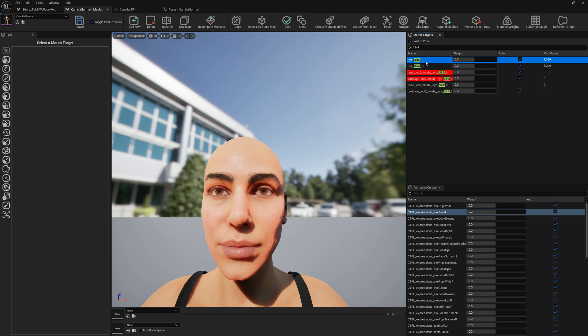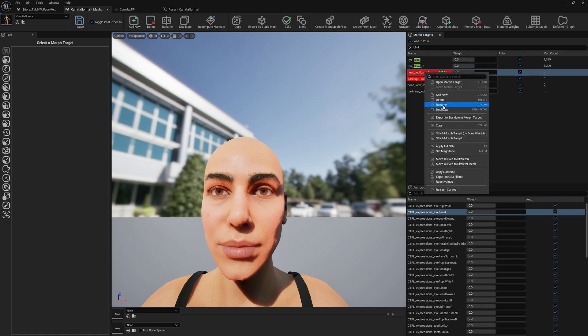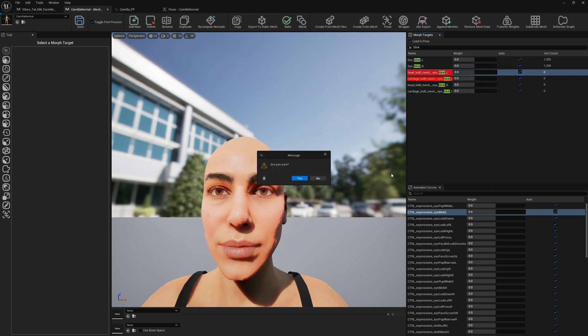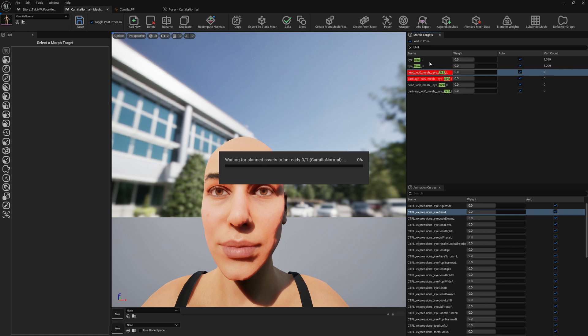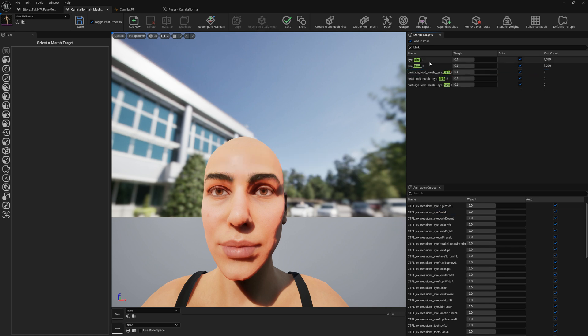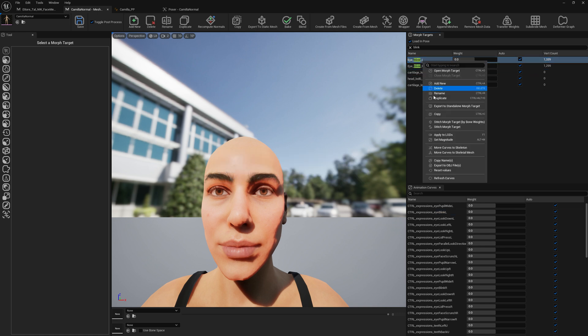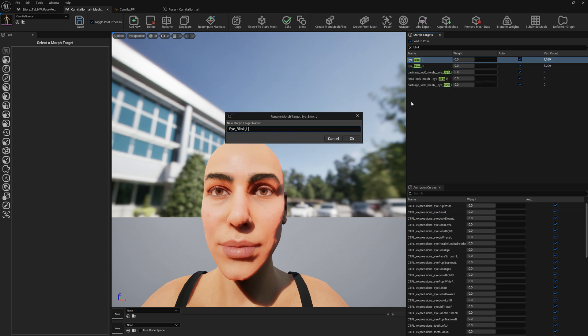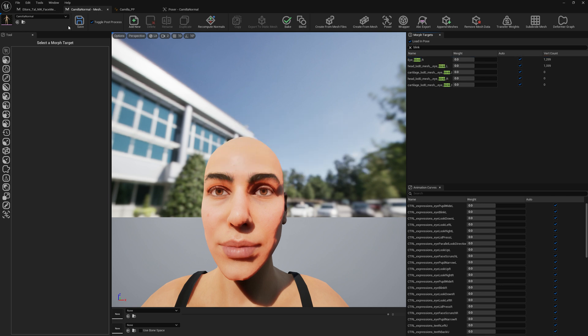I'm going to delete this corrective from MetaHuman. And I'm going to rename the CC4 blink expression to our corrective. I'm going to save.